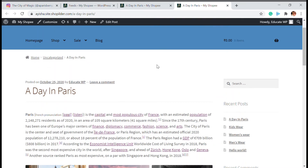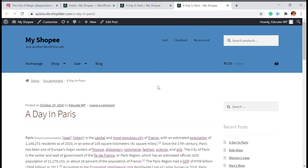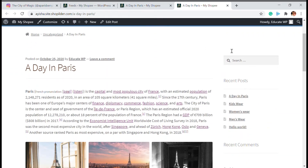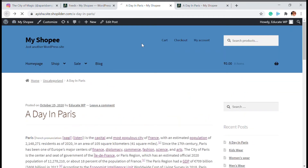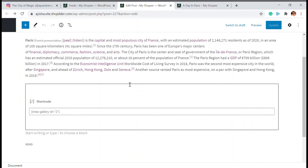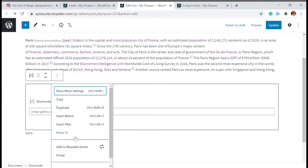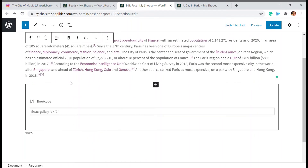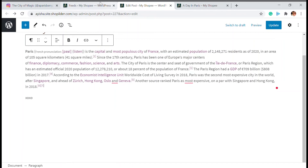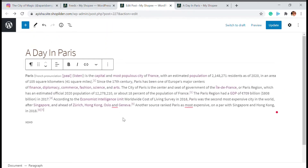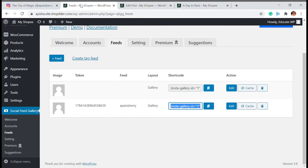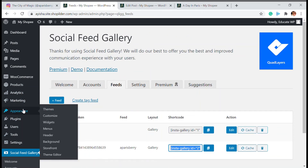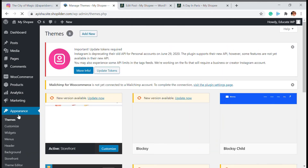Another thing that comes with this plugin is you can also display the feed on your sidebar. I'm going to clear the shortcode from the post and remove that block. Then I'll go to my dashboard, go to Appearance, and click on Widgets.